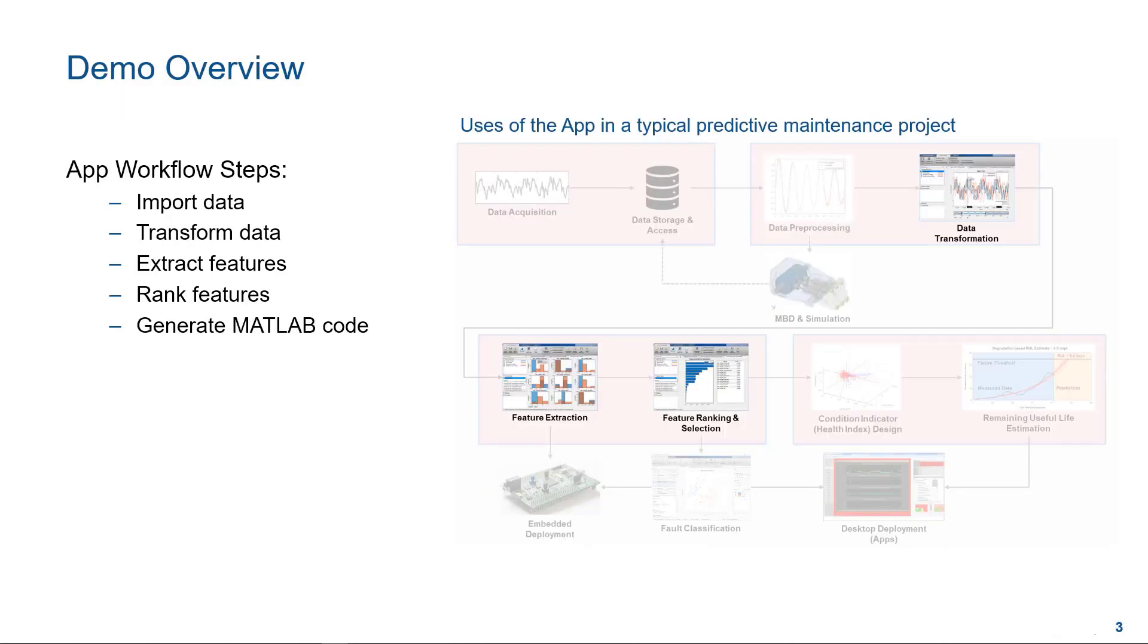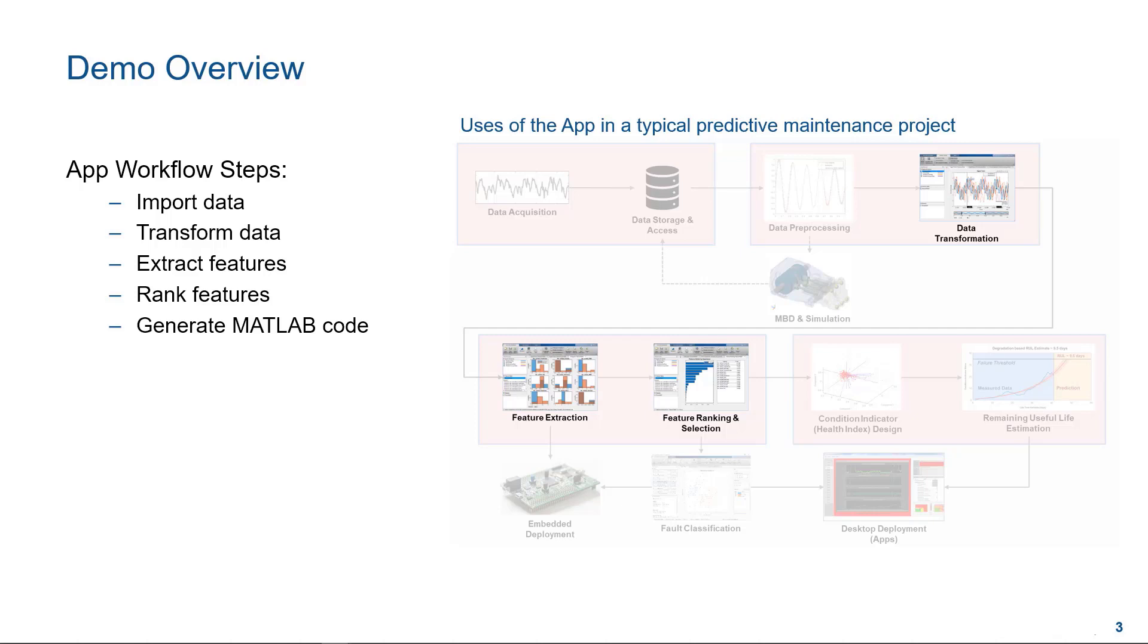Let's quickly go over the demo workflow. First, I will import a set of synthetic vibration and tachometer signals from a rotating machine into the app. Then I will apply a data transform to remove non-periodic components from the essentially periodic vibration data. Next, I will generate some features relevant to rotating machinery and rank them in terms of their predictive powers. Finally, I will generate MATLAB code for all the above actions that I perform in the Diagnostic Feature Designer app.